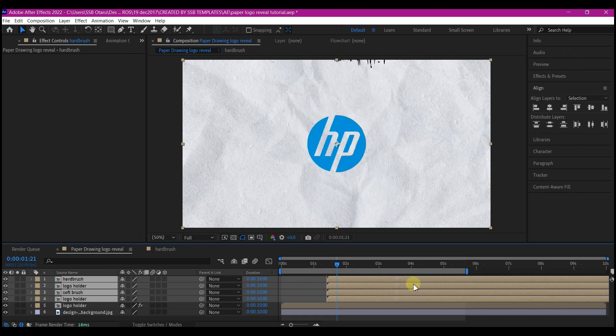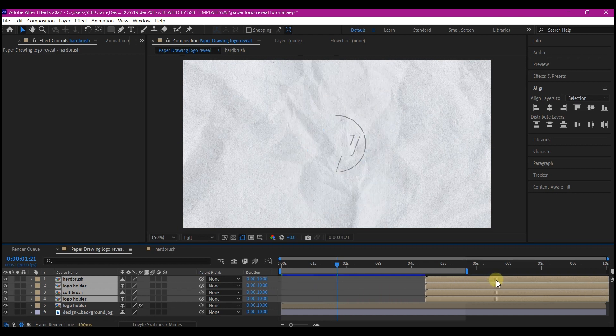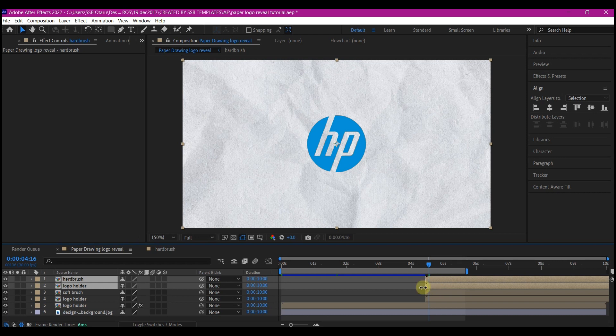Move it backwards to about 4 seconds, 20 frames. Select the logo layer on top and the soft brush and then offset it like this.